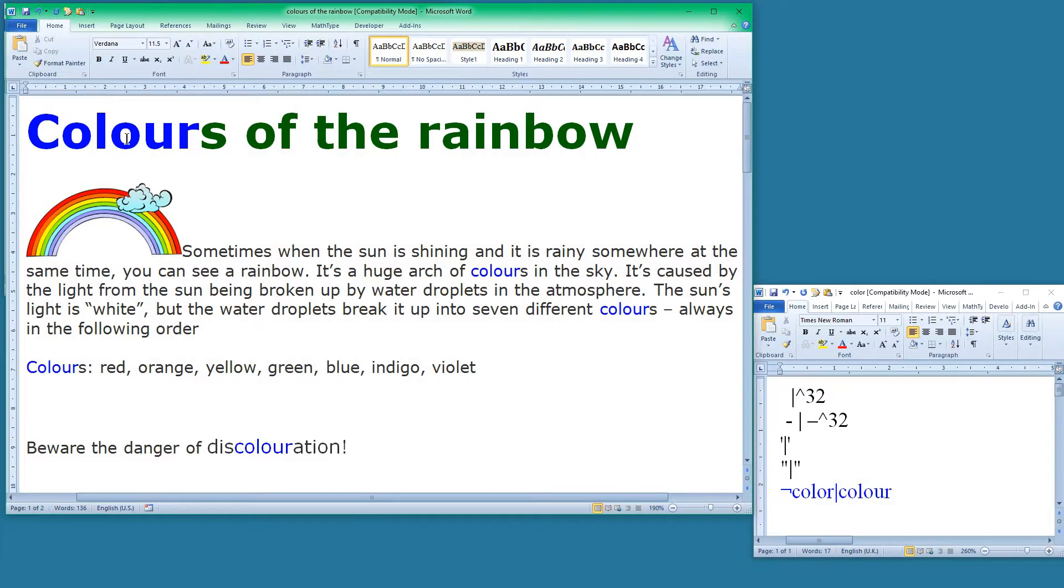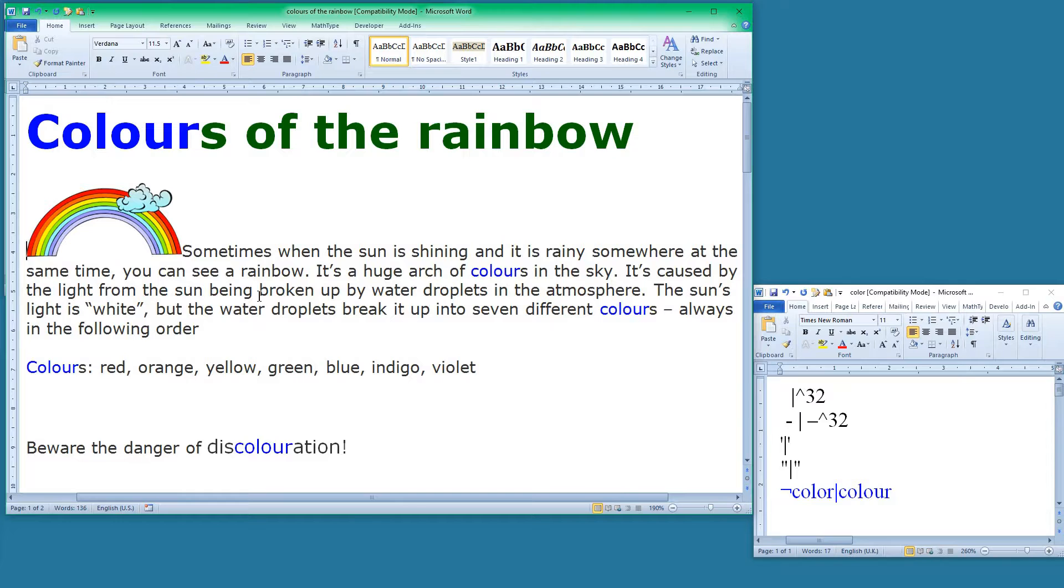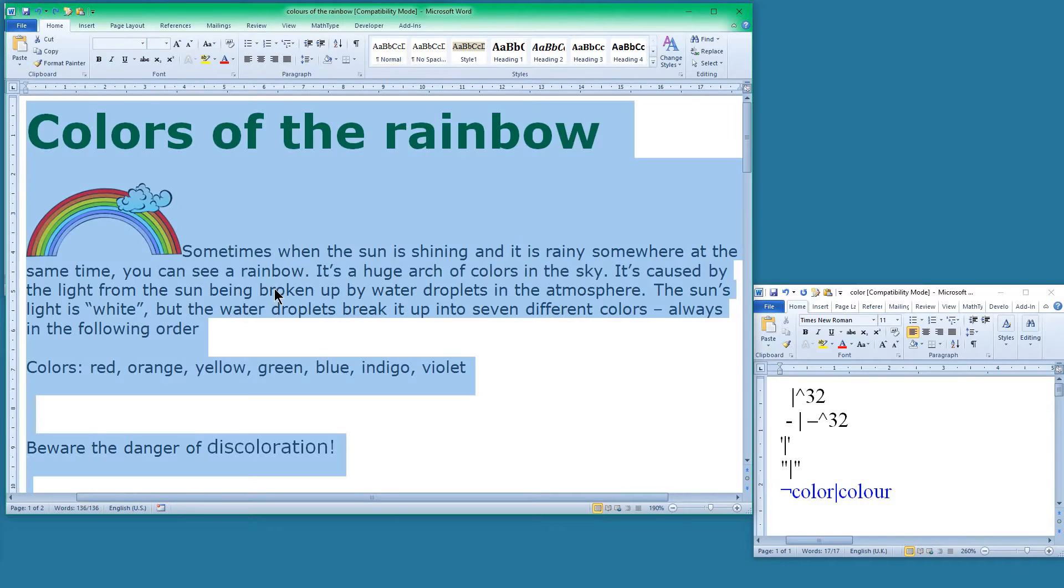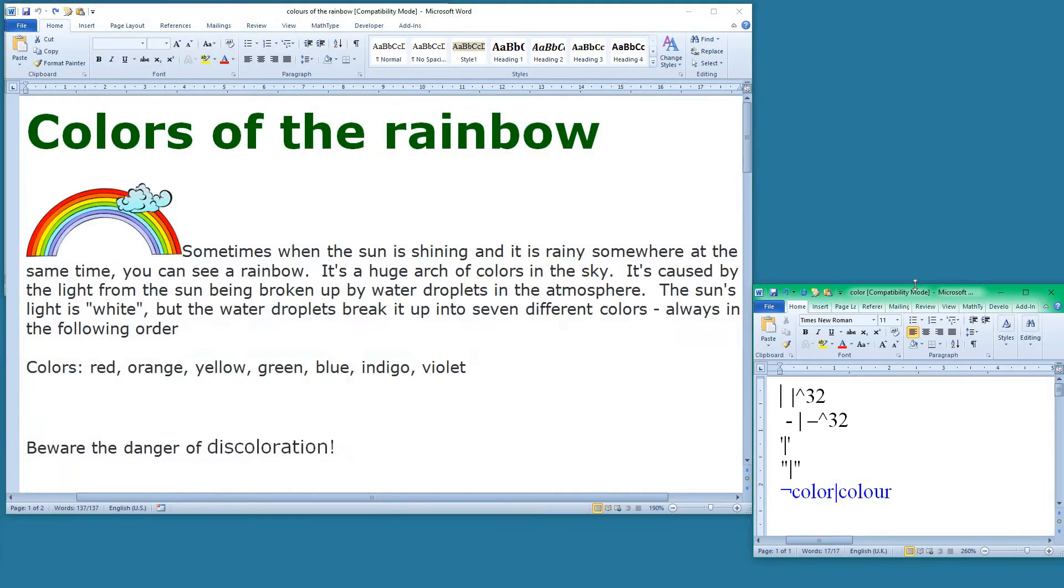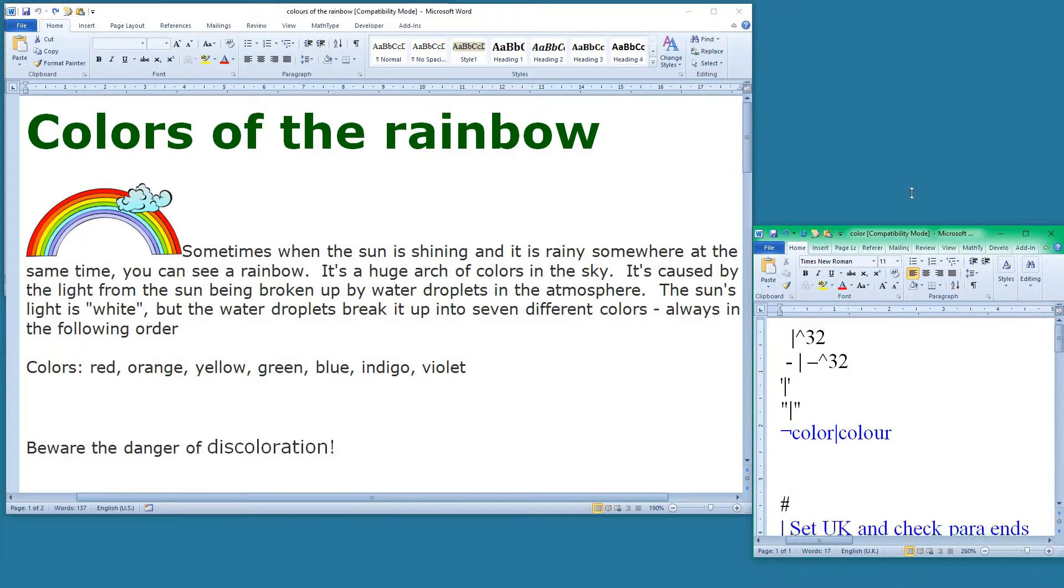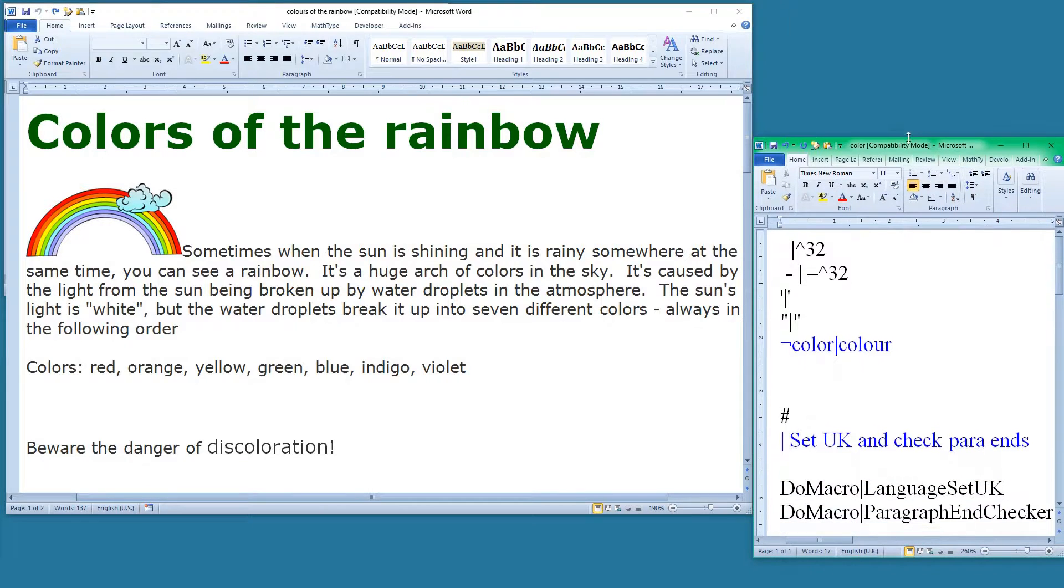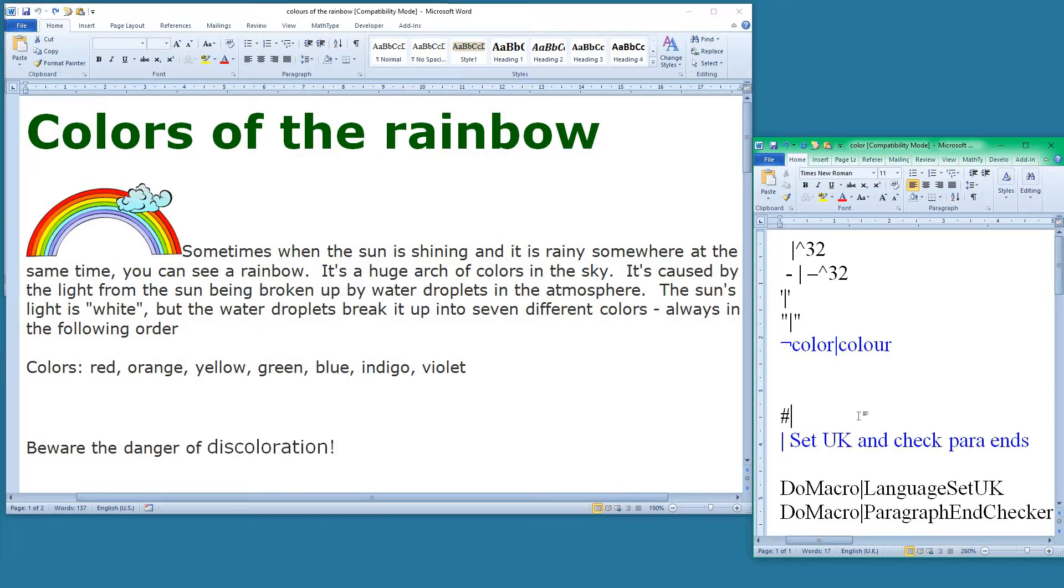Okay, so this time it's changed the colour of all of the occurrences of the word colour. So now we've got some more changes to look at. So let's undo those, go back to here, and have a look at what I've got below here. So the first point is that we've got this symbol here, this hash symbol.